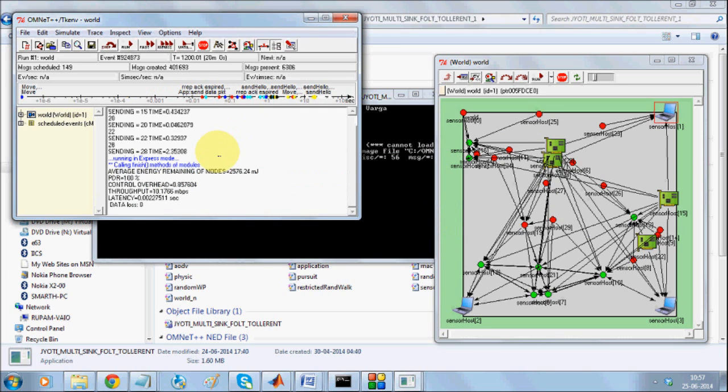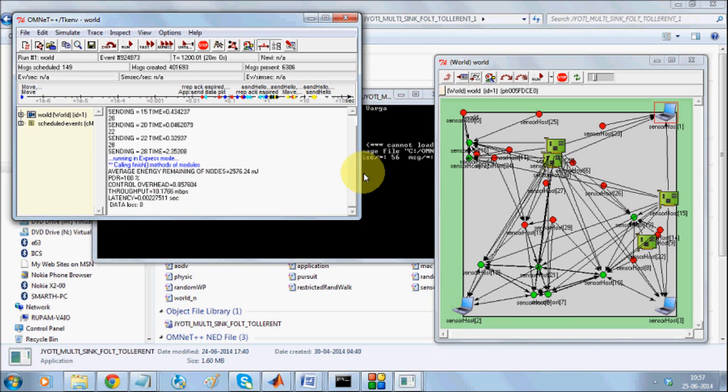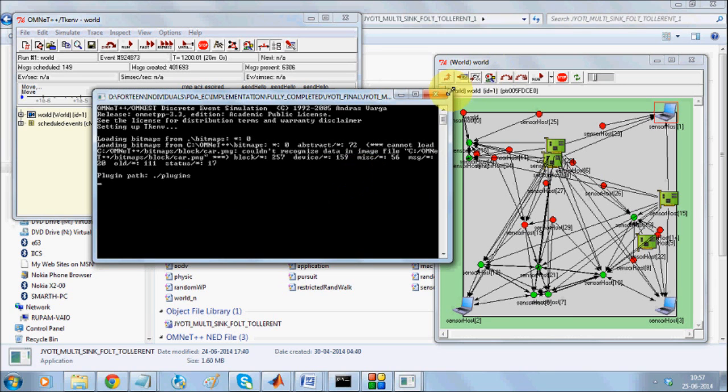And when you do that, you have a sustained packet delivery ratio, you have a good control overhead, throughput, latency, which you can of course plot at the end.